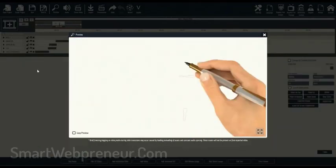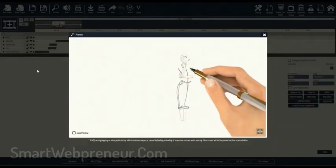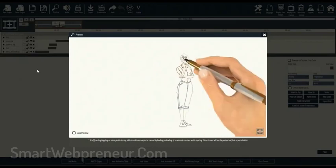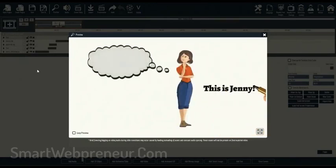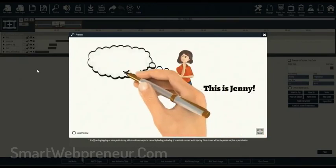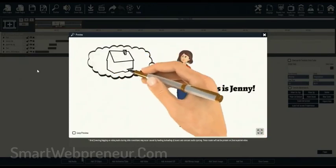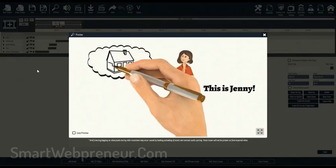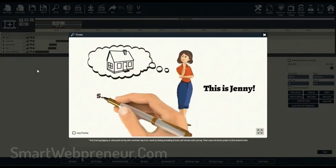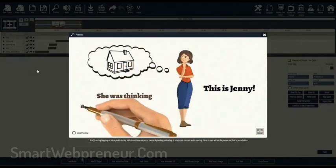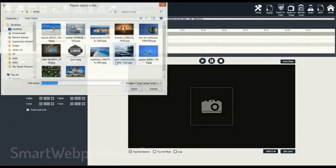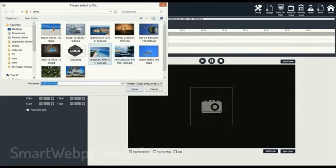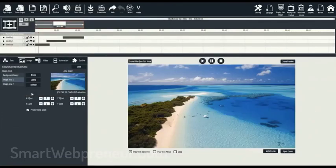Explaindio can create 2D and 3D animation videos, Doodle sketch videos, and motion videos. This is a desktop-based software that works on both PC and Mac. You can also import your own videos and images and incorporate them into the final video inside Explaindio.